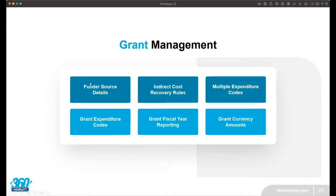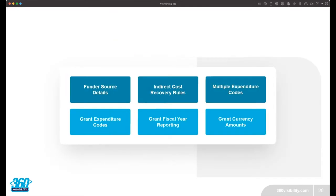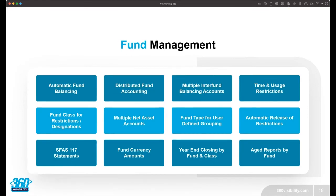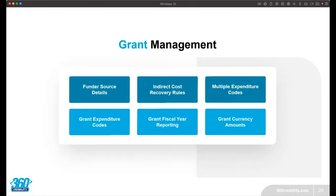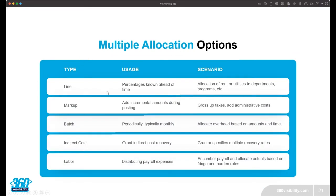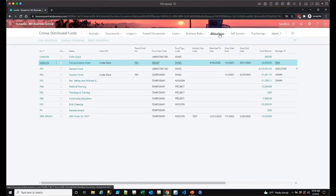We could spend a couple of hours going through all the fund management and grant management functionality. Hopefully you've seen automatic balancing going on, tools to help recover indirect costs, and the system calculating all those complex recovery allocations and transactions. We touched on grants and dove into all the different allocation options — line allocations, markup allocations, indirect costs. Now I'm going to talk about markups, batch allocations, and labor allocations to show the incredible depth of functionality for managing allocations in the system.